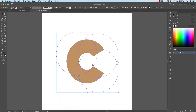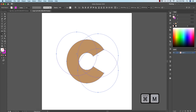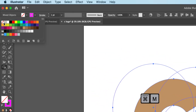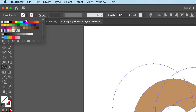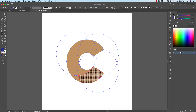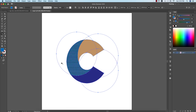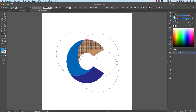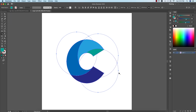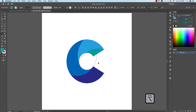Now I'll use the Shape Builder tool to divide this into different parts — press Shift+M. Assign different colors: turn off the stroke. The first color will be like this, second color from here, the third color will be like this, and the fourth color will be like this.